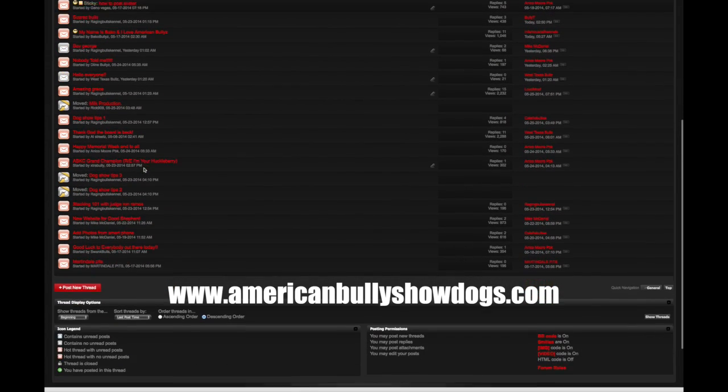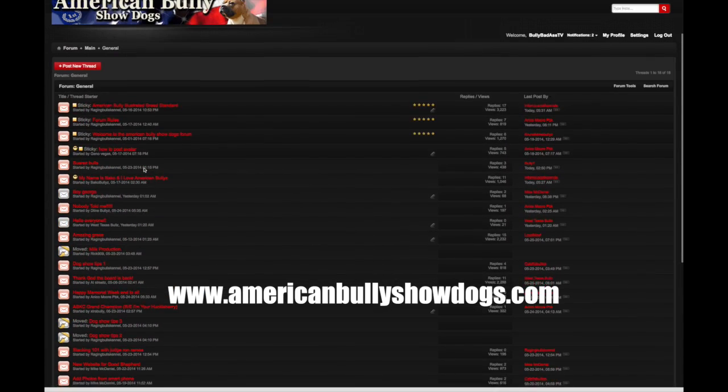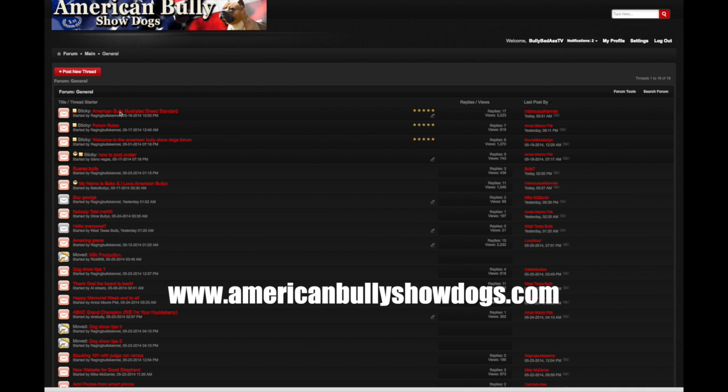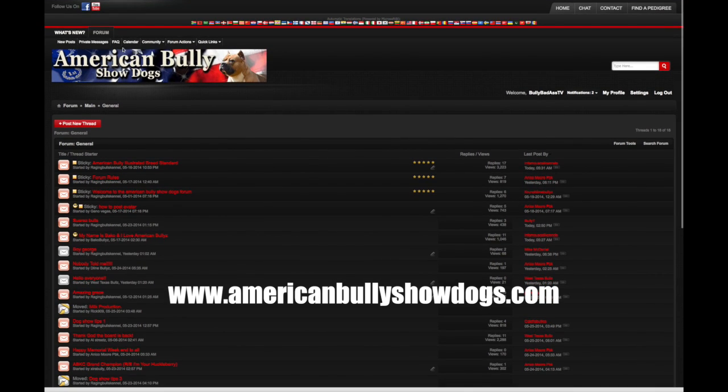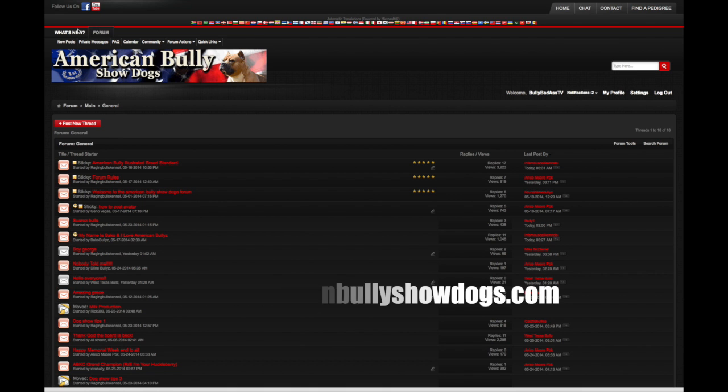This is basically a message board. It was started by Fernando of Raging Bull Kennels. All of us who are part of this community are in debt to this brother for taking the time and spending the money to build such a wonderful site.